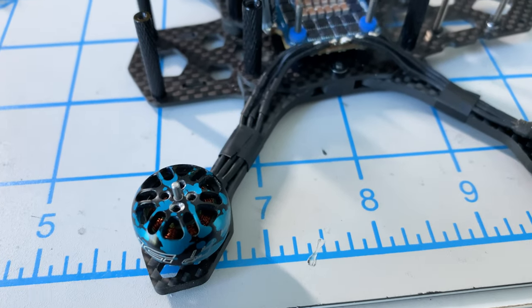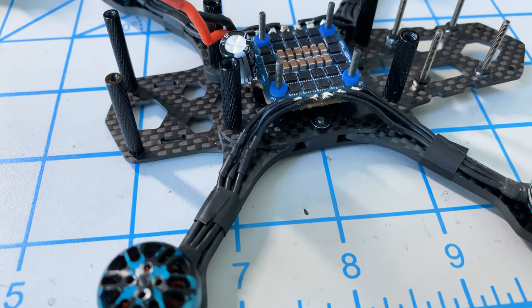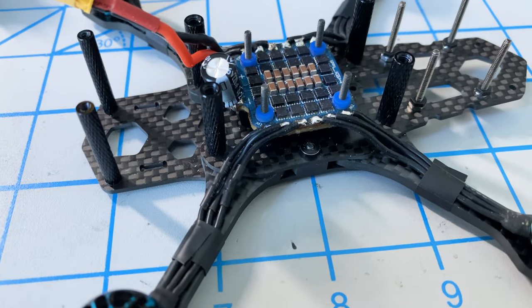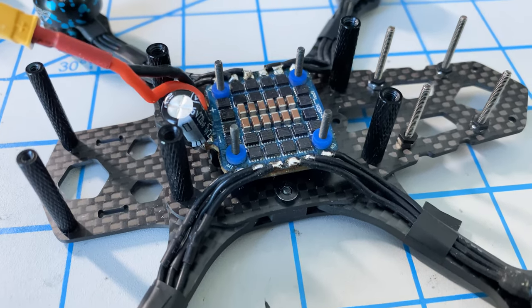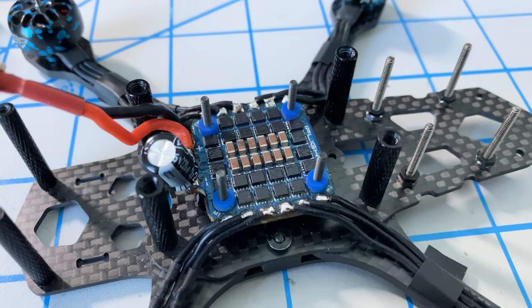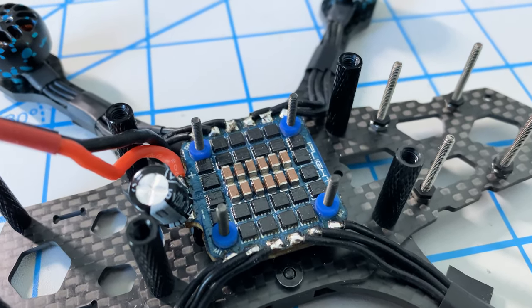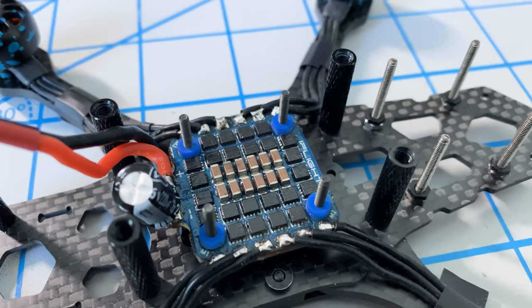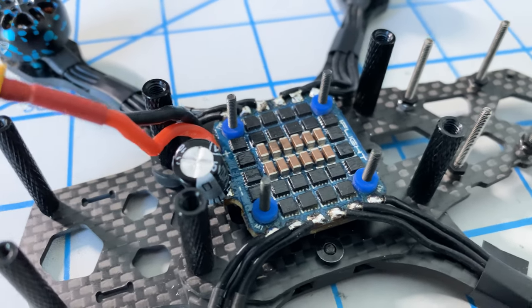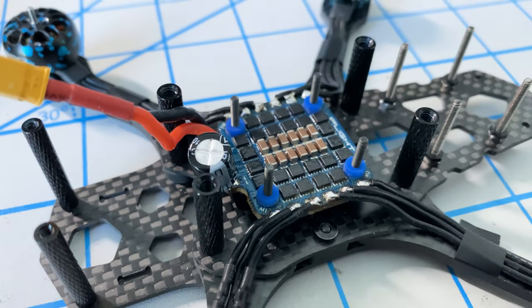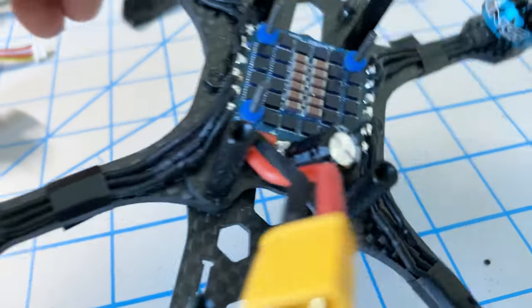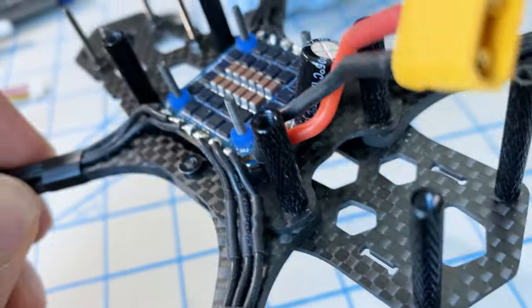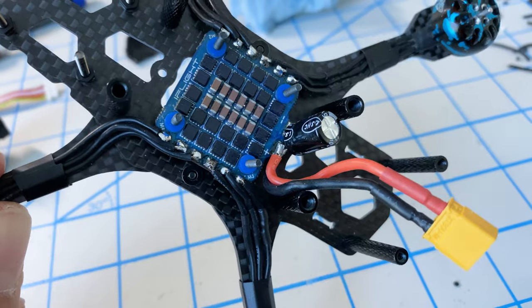Folks, we're going to pause for one second here. You just saw the ESC being installed in its typical orientation, with the motor wires wrapped on the inside of the stack screws. That actually does not work on this frame. The stack is too close together and the frame is too rear heavy - it's got too much junk in the trunk.